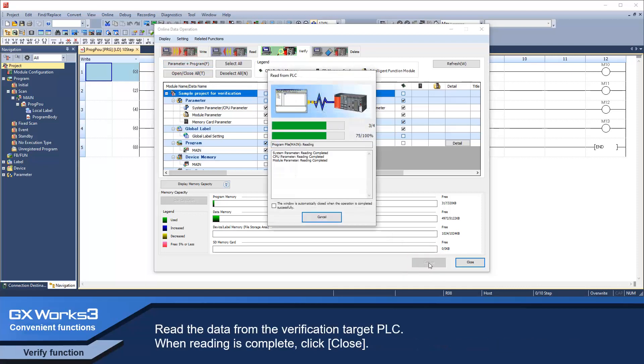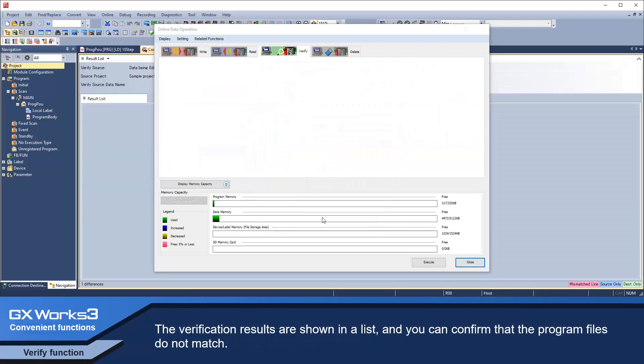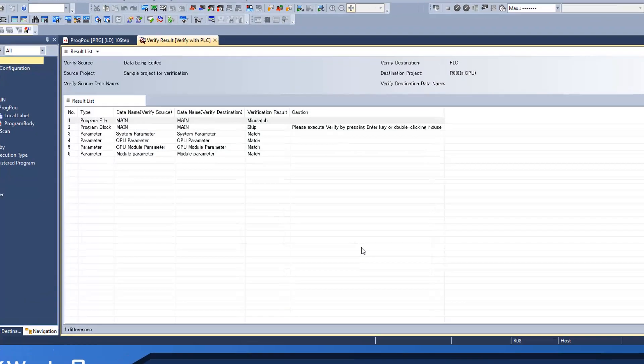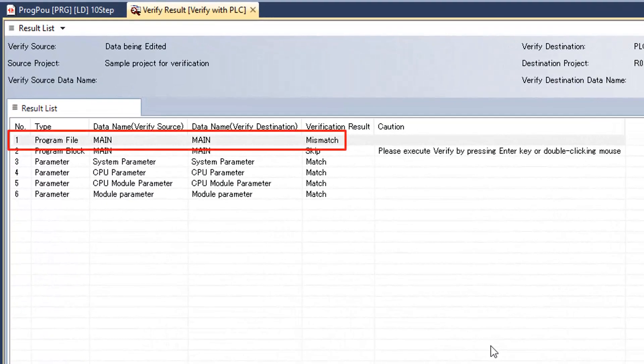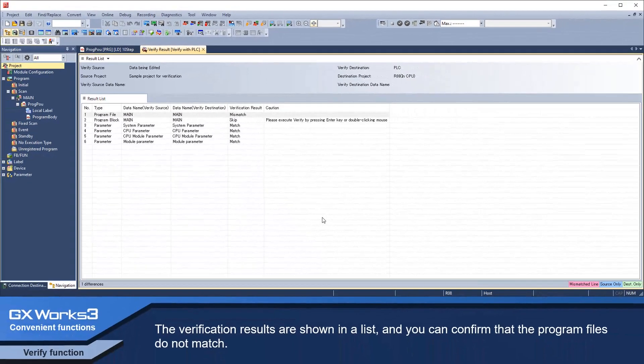Read the data from the verification target PLC. When reading is complete, click close. The verification results are shown in a list and you can confirm that the program files do not match.